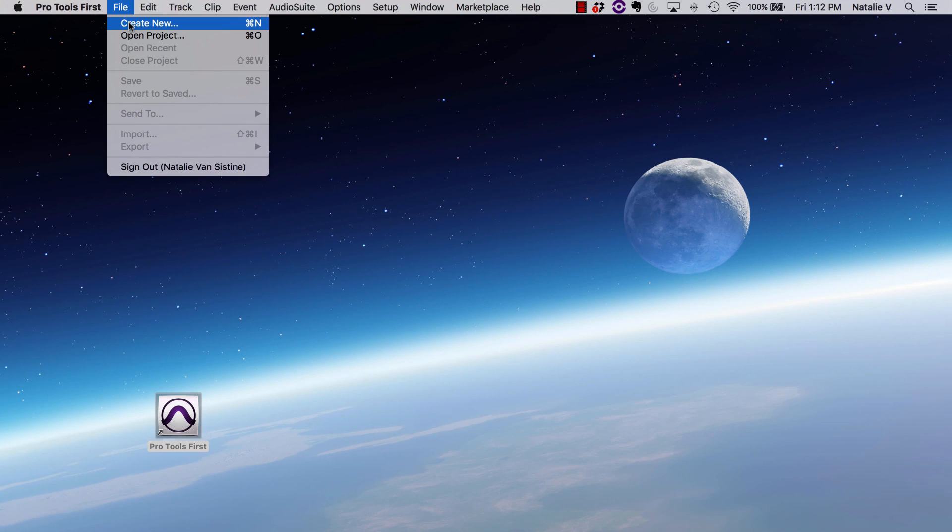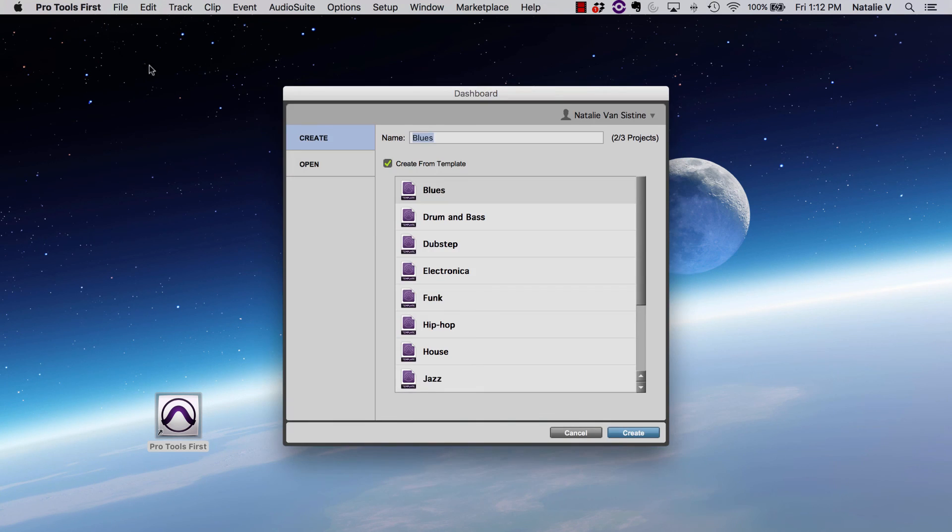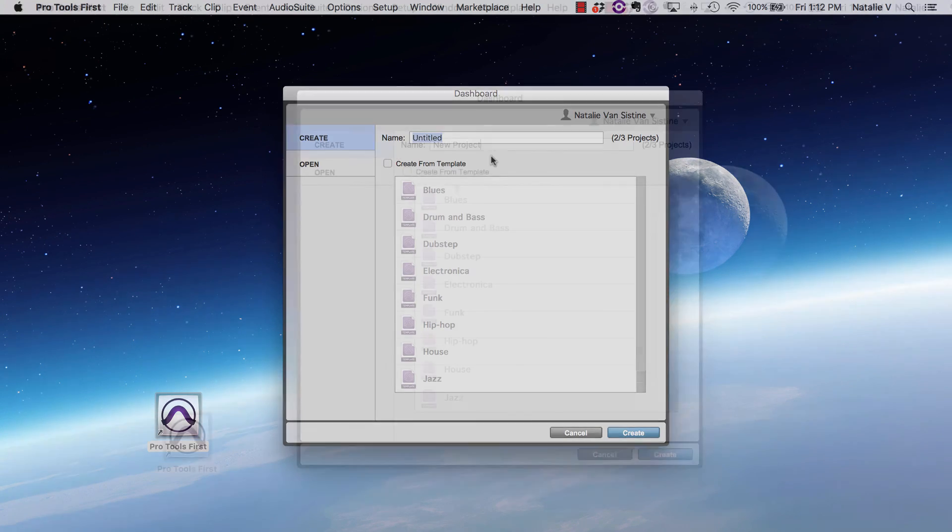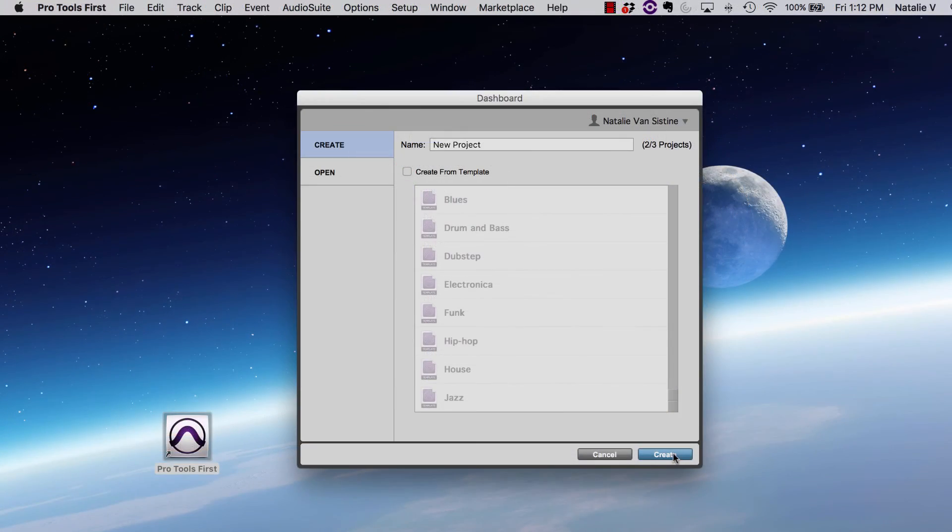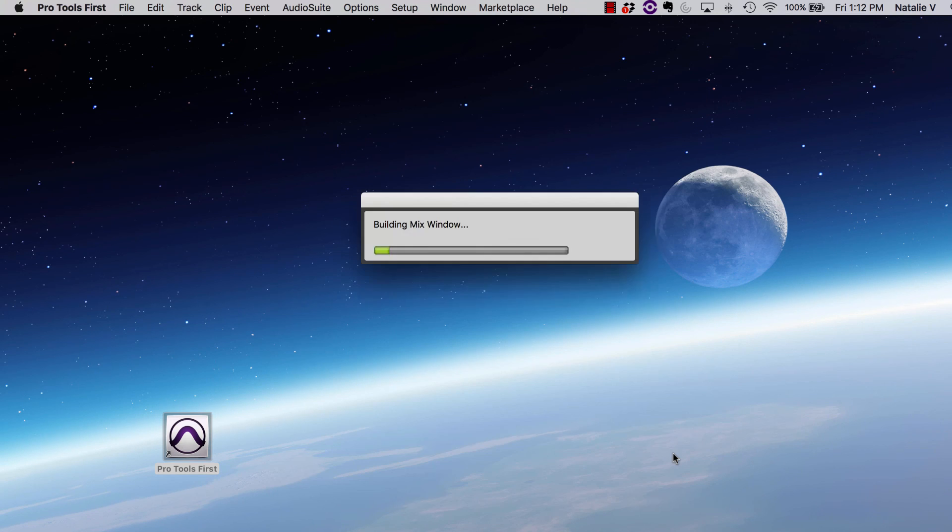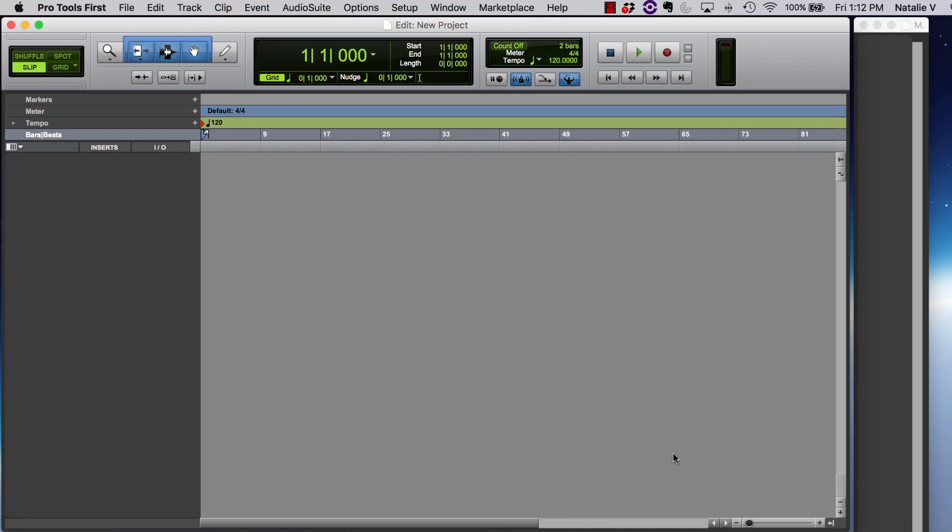So with all of that out of the way, we're ready to start a new project by clicking Create. Now we have a brand new Pro Tools session. In the next video, we'll add tracks and get our settings squared away. Thanks guys!